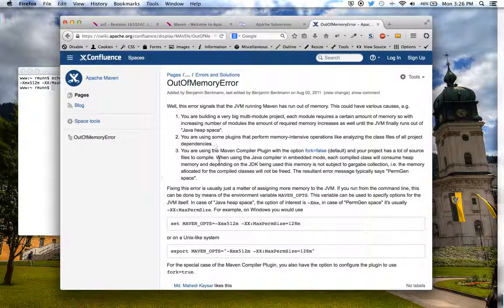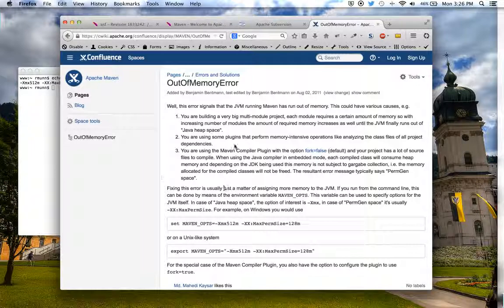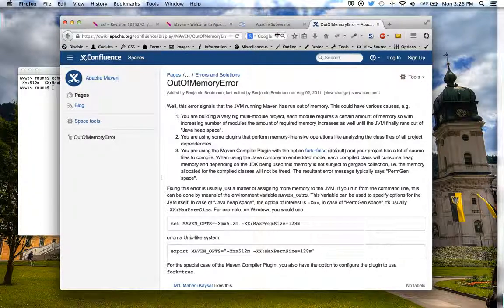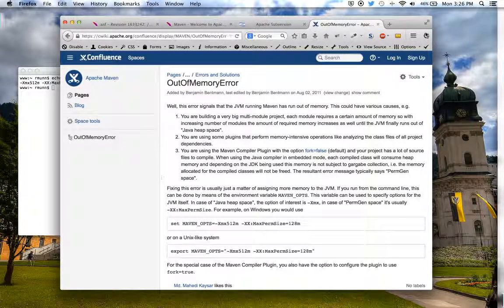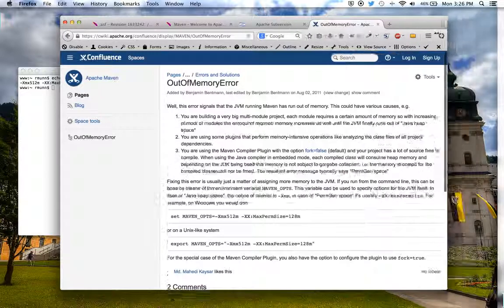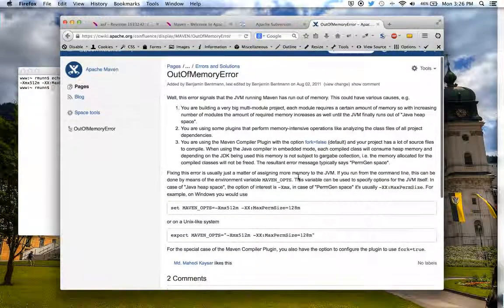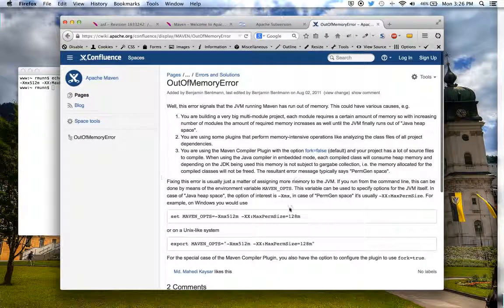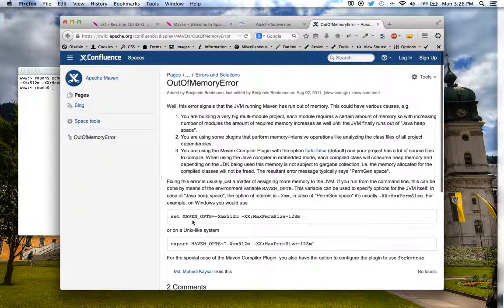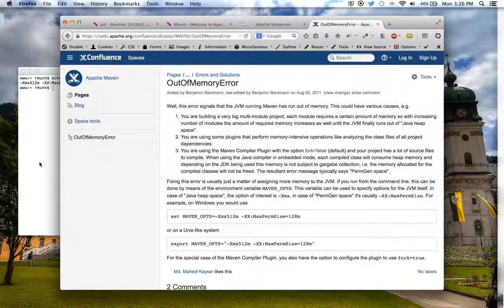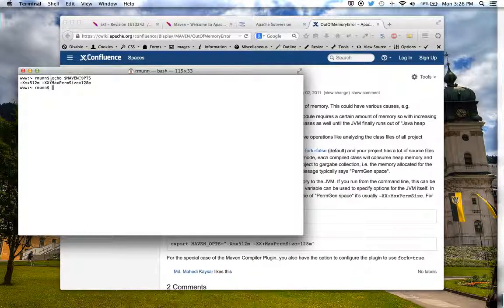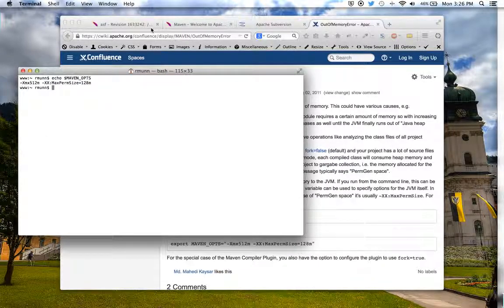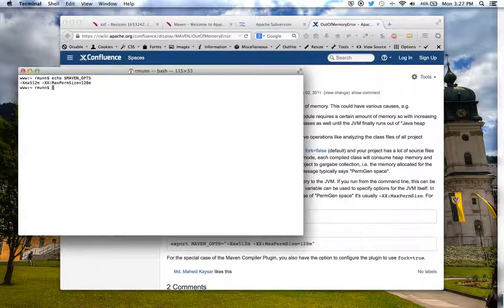You'll get this error if you don't set it up correctly, and this is the page. This is the page you need to go to. You'll get this error and a link to this page if you don't set your Maven Ops to the correct settings. This will give you the amount of memory that you need in Maven to do a successful build.